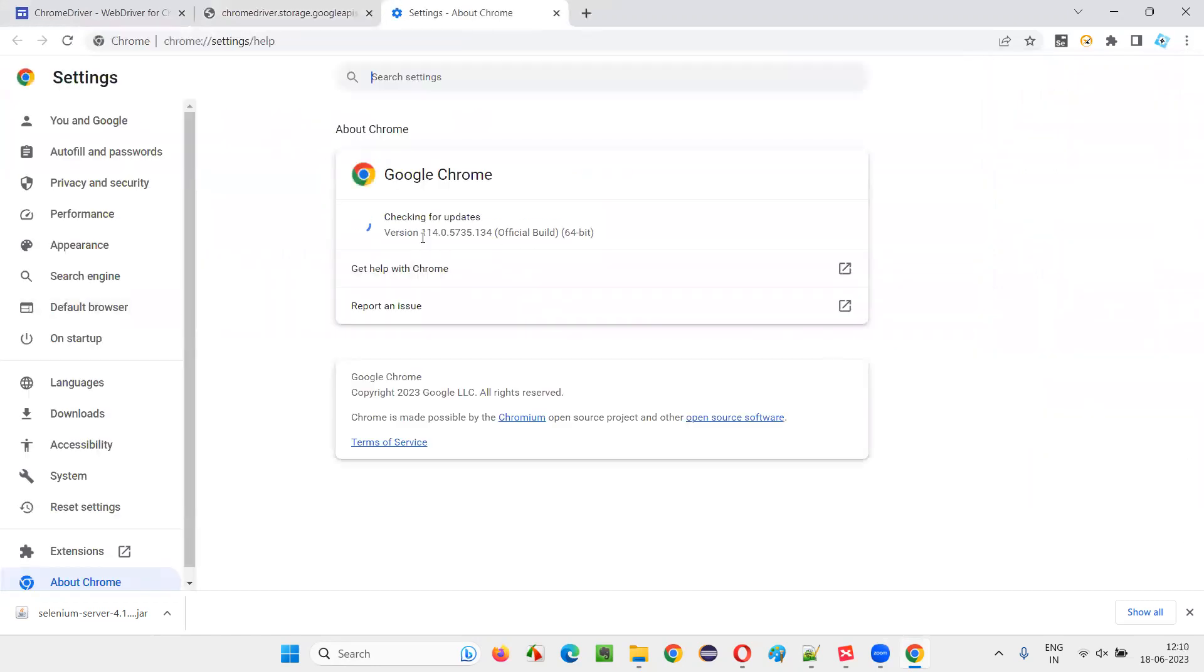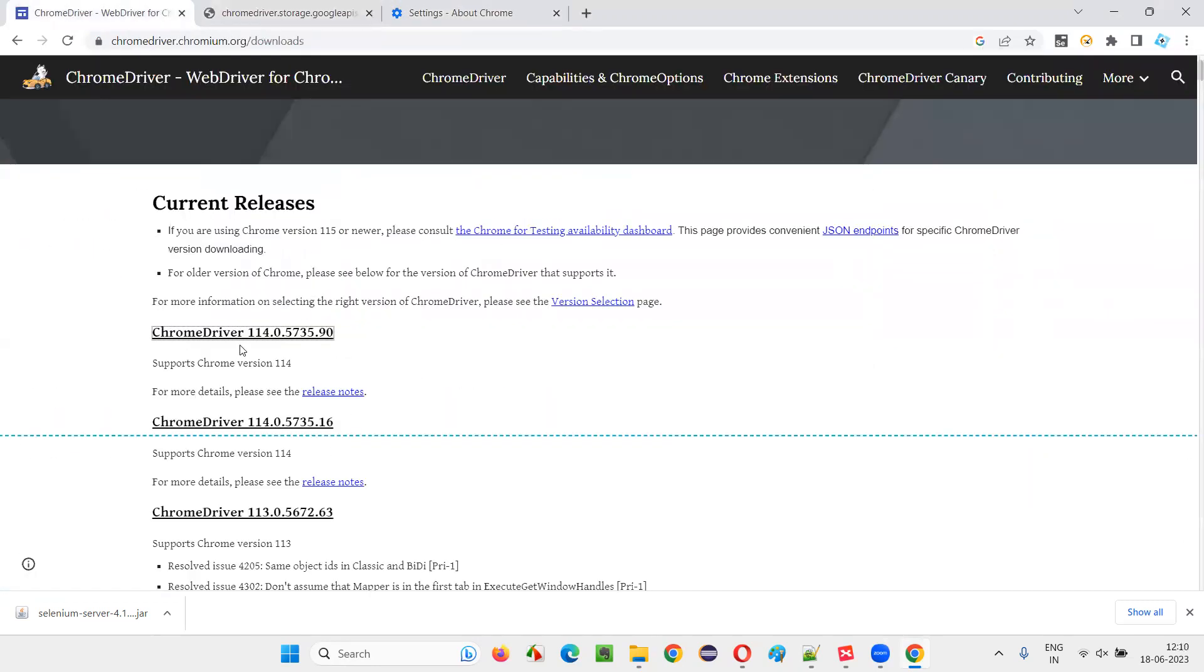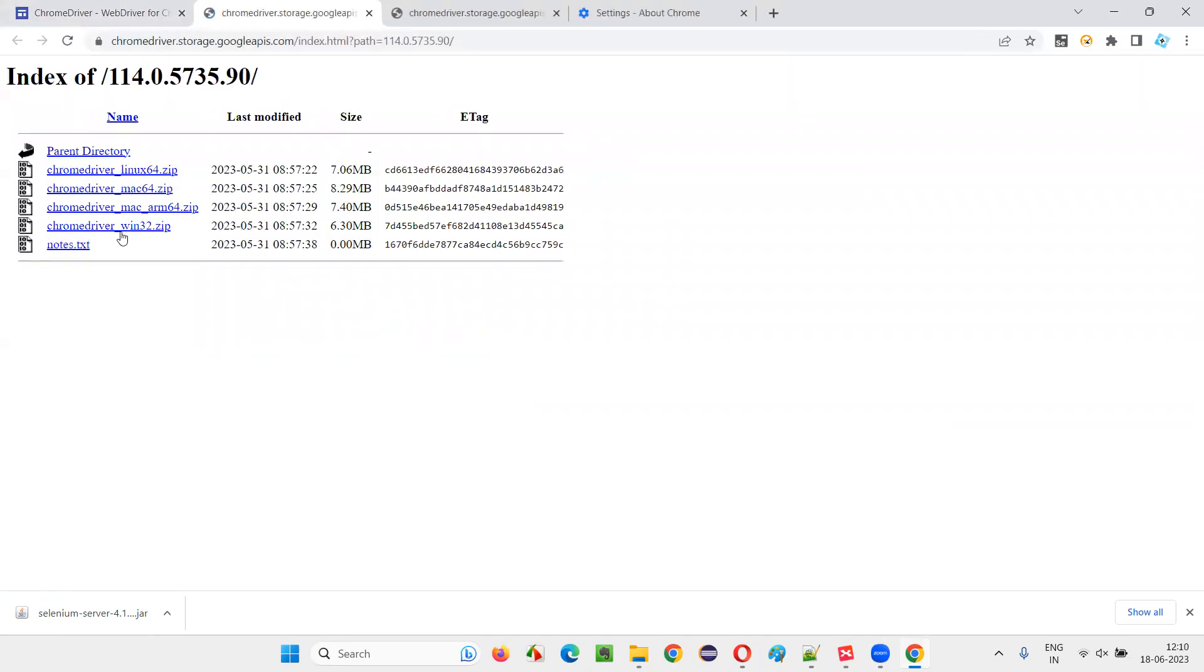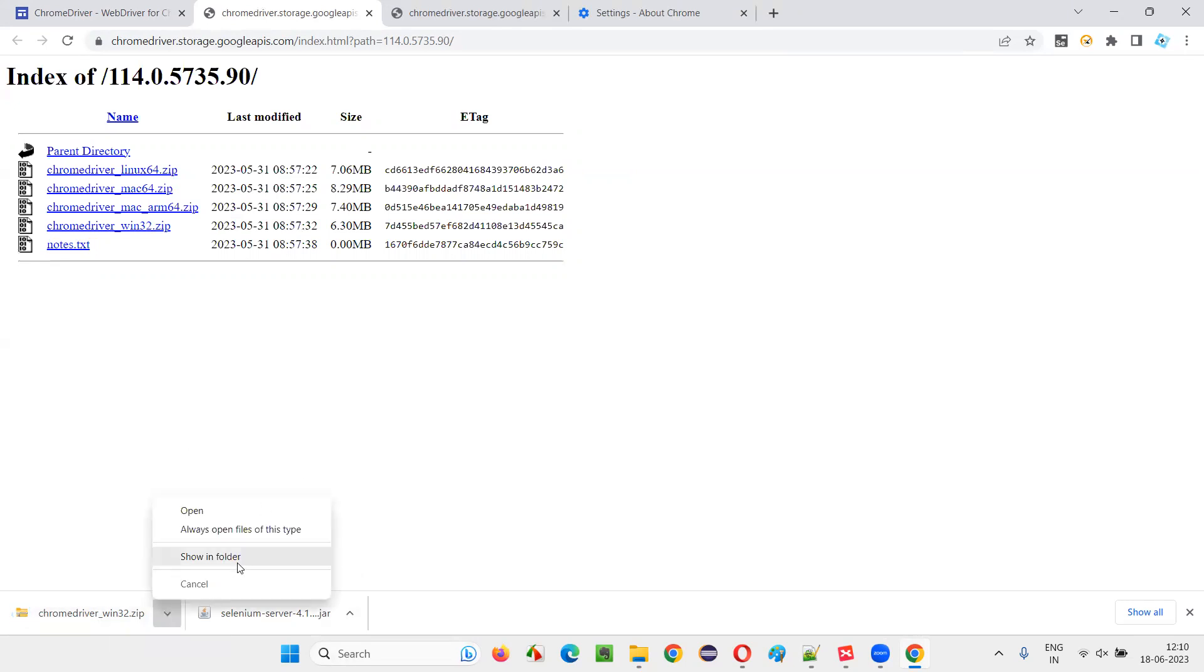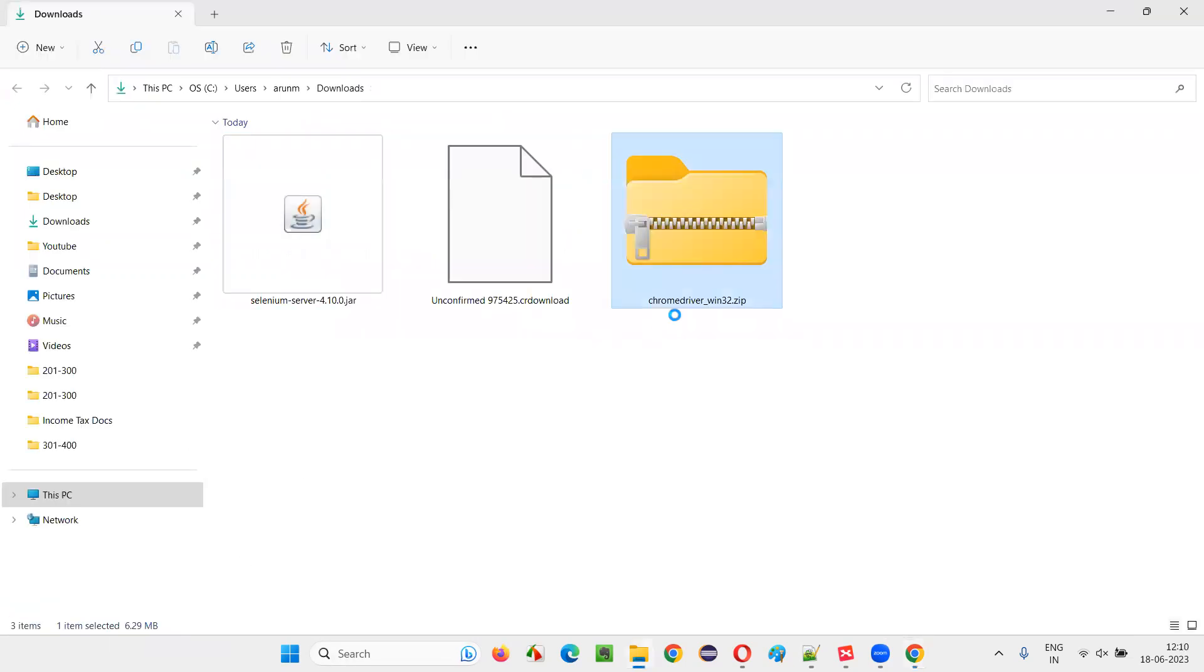The Chrome browser version is 114 something. Here also, we have 114 something. So, let me click this and download the Chrome Windows 32 bit because my machine is a Windows machine. Let this Chrome driver file get downloaded.